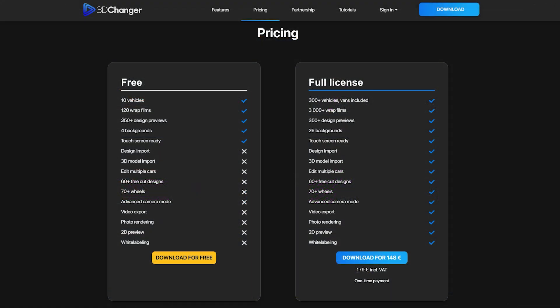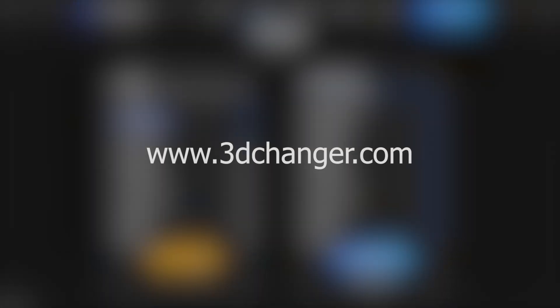The WrapStock design library is also available in the free version of the 3D Changer Configurator. Download it at www.3dchanger.com.